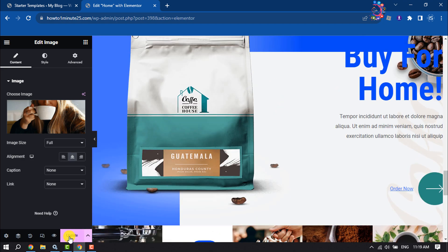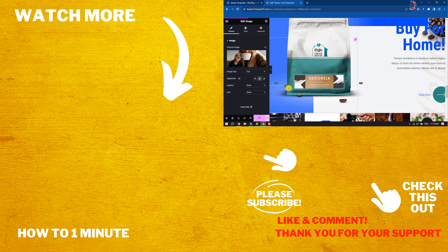So this is how you can install a free WordPress theme. If you find this video helpful, don't forget to subscribe to How To One Minute. See you in the next video.